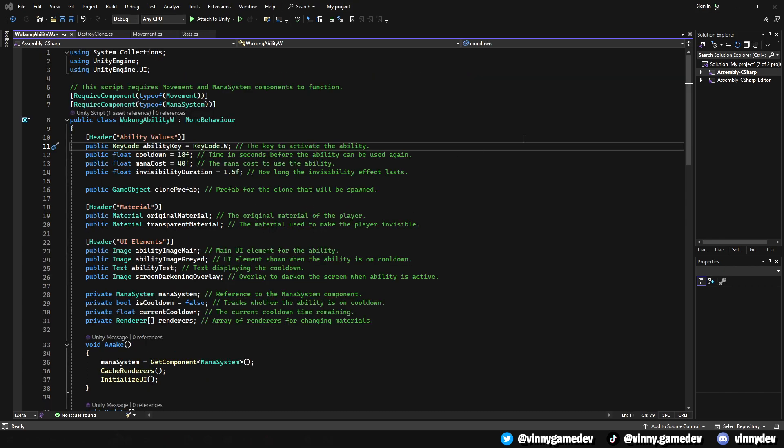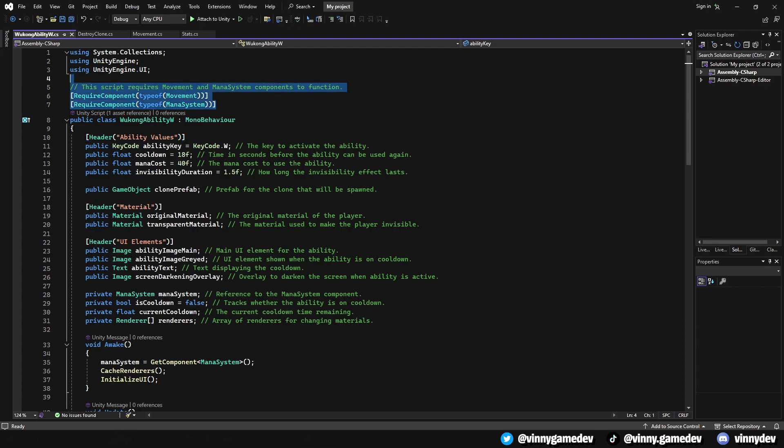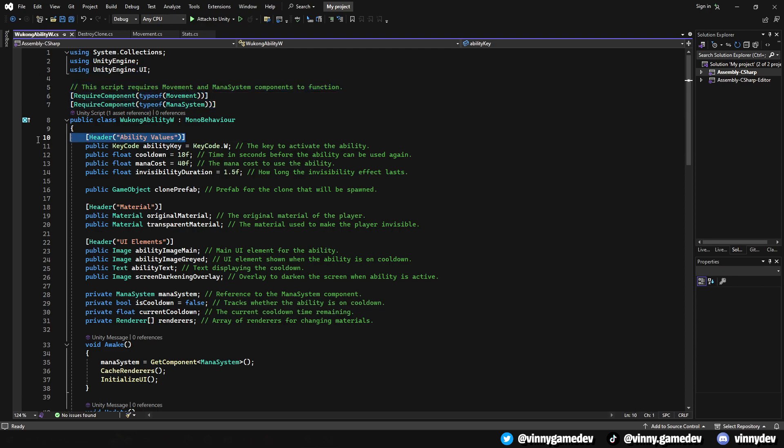Moving on to the Wukong W script, this focuses on our character to turn invisible, spawn a clone, and push forward, simulating Wukong's decoy ability. It integrates the UI elements to provide visual feedback on the ability's cooldown and mana cost.